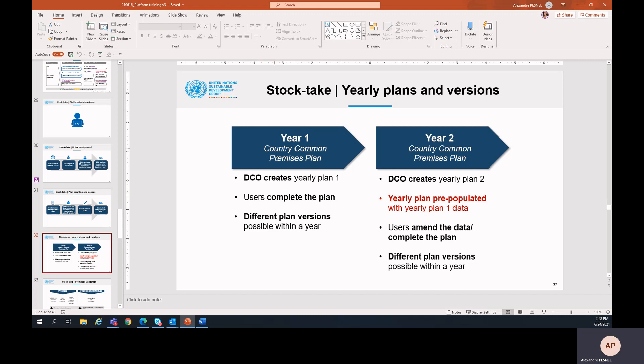For year one, the user will complete the plan. And please note that, of course, different plan versions will be possible within a year.